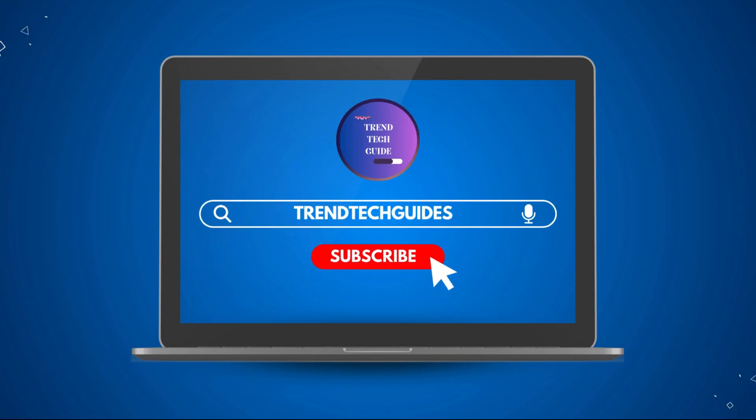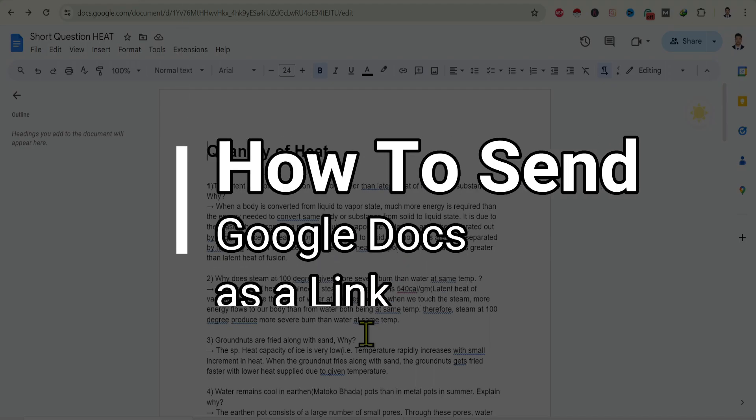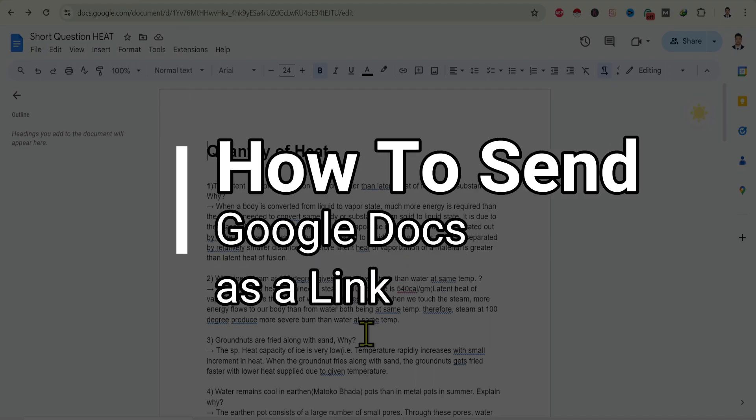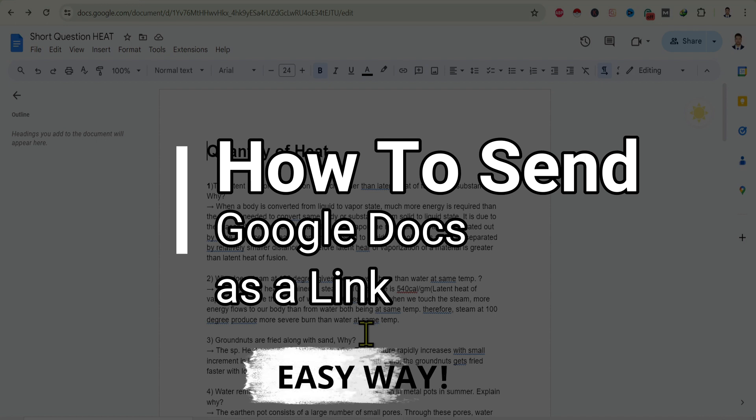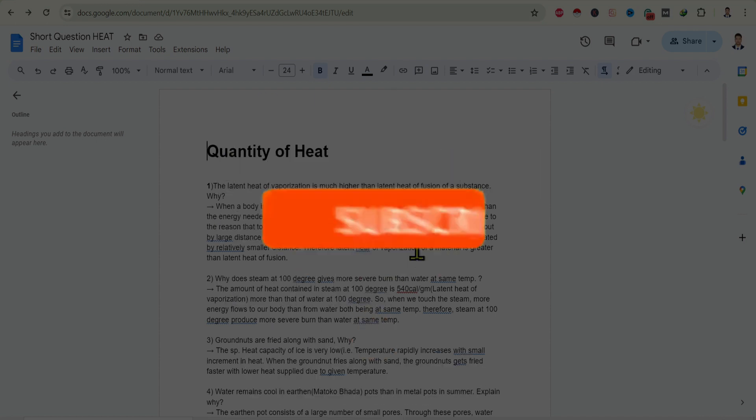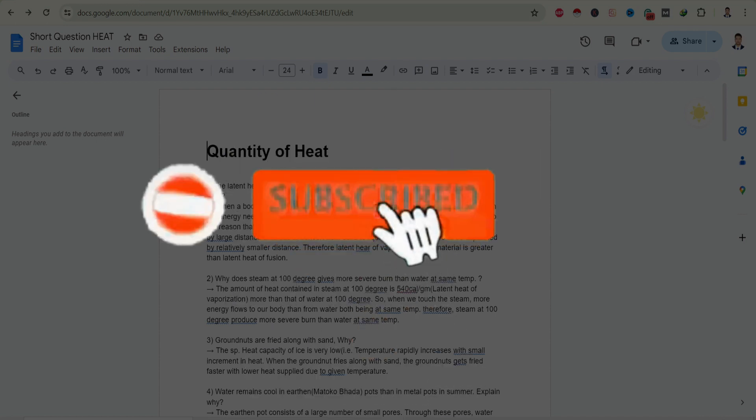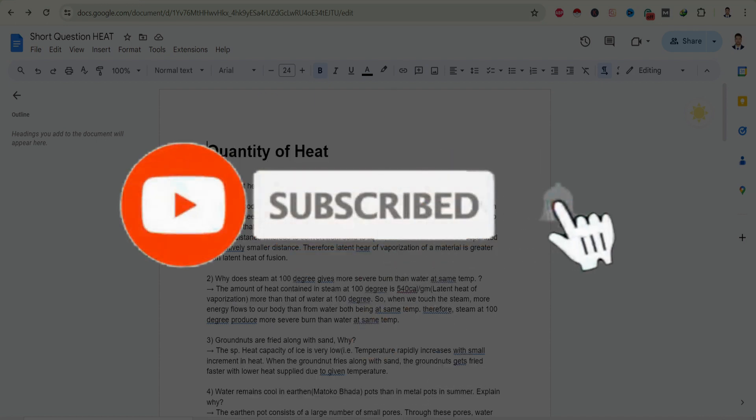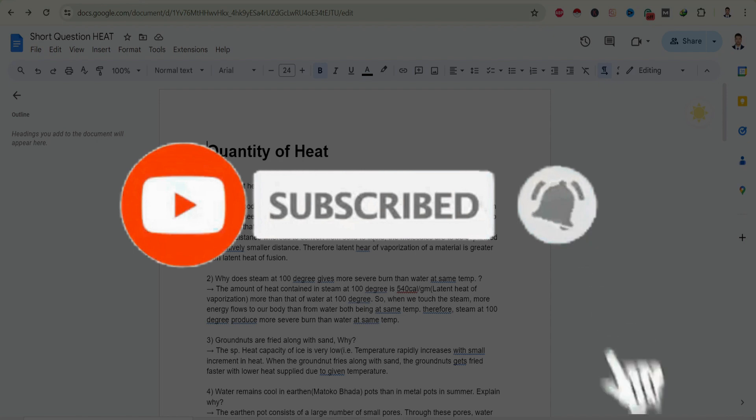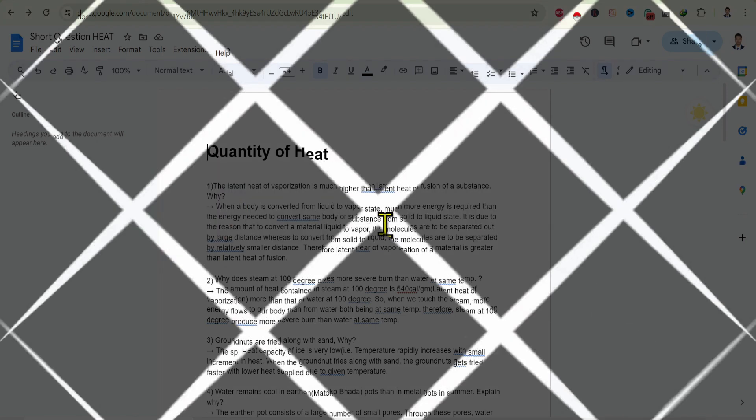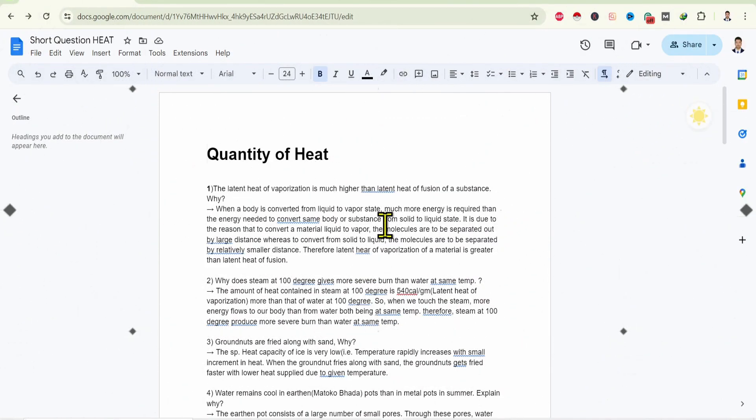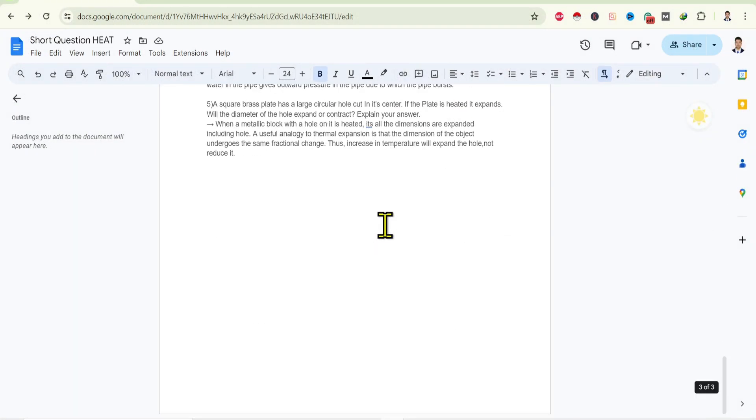Hello friends, welcome to Train Tech Guide. Today I'll show you how to send Google Docs as a link. First of all, if you are new to our channel, don't forget to subscribe. So let's start.